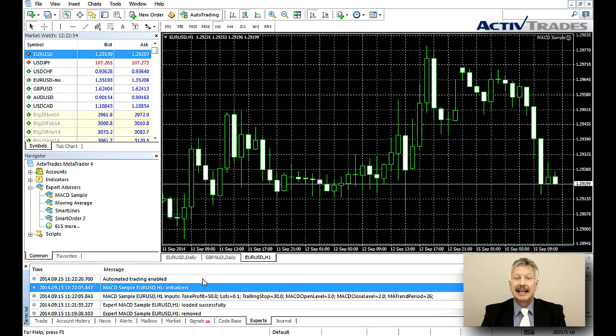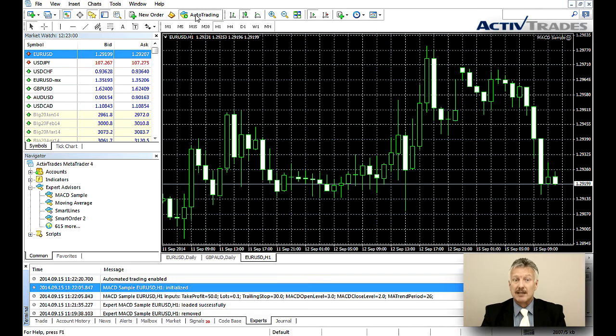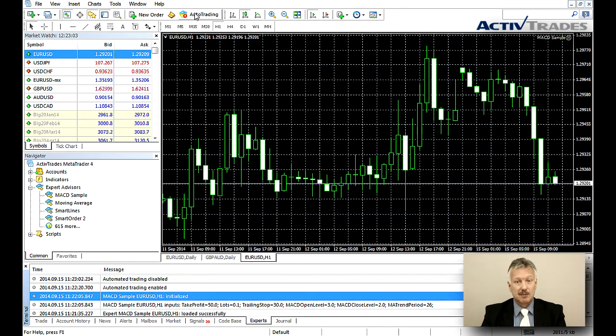To deactivate the EA and prevent it from further placing trades, simply click on the Auto Trading button in the top menu again so that the green circle changes back to red. The smiley in the chart will also change.